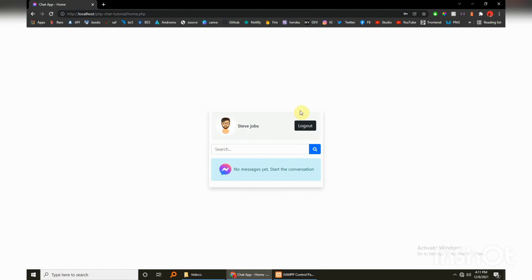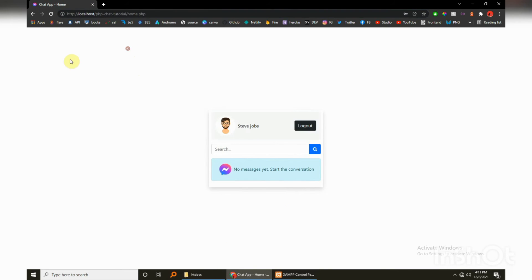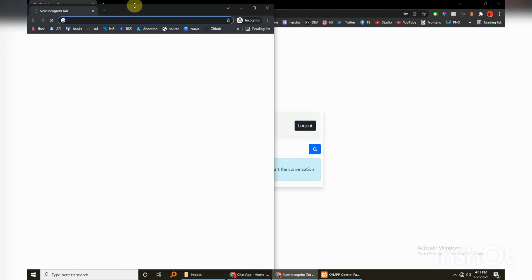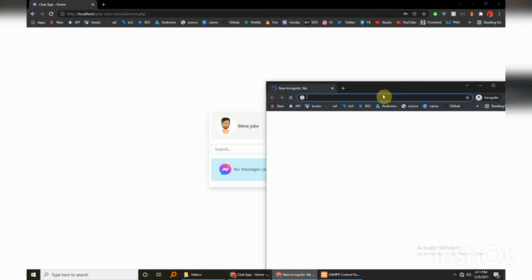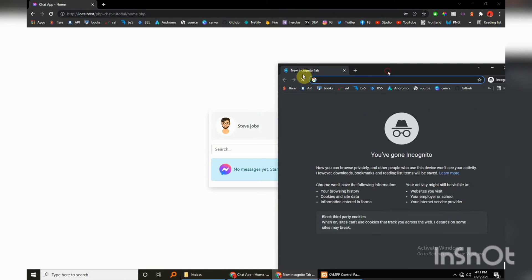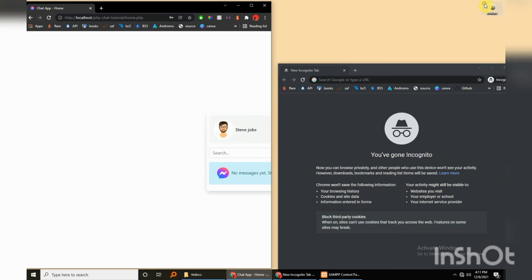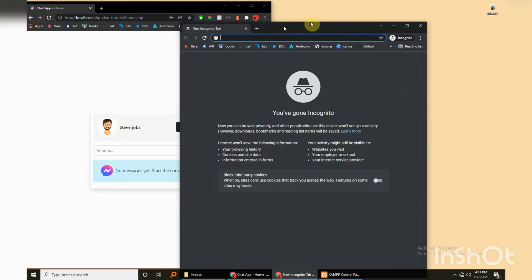Let's create an incognito window because if you try to create another account it will automatically detect your Tom and it will direct you to the home, the chat page. So that is just inconvenient. So there's the new incognito window and then let's just navigate.